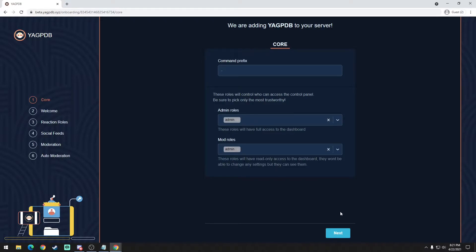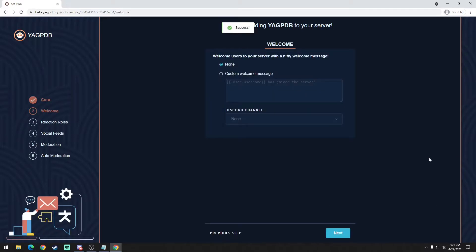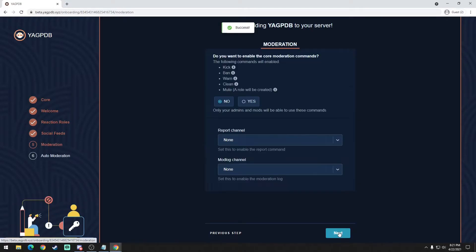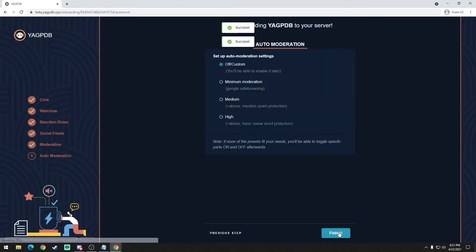The first thing I would do is make sure you have the role selected for your admin and mods, and then just keep the command prefix default because it's just going to create more problems down the line. Next. Everything here you could set up later, so for the purposes of this video I'm just going to skip through it all.